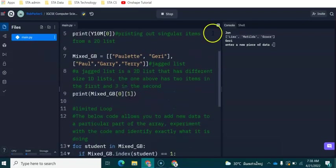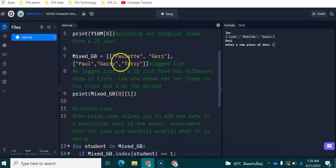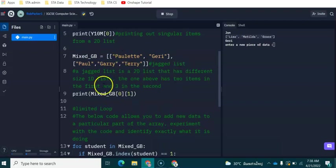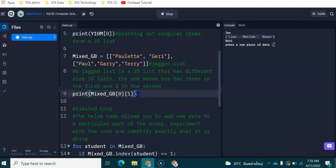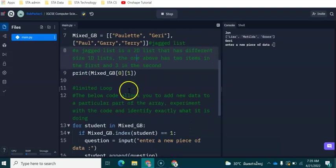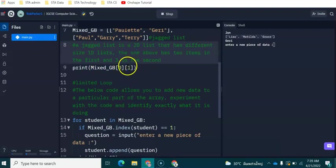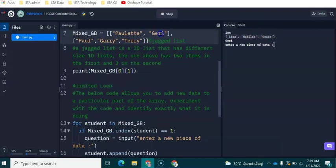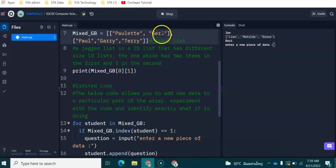The next thing which we're going to be doing here is having a look at mixed GB. So what we have here is a two-dimensional list again. And again, we are specifying the specific piece of data that wants to be printed out. So we're seeing Jerry being printed out from this first list.